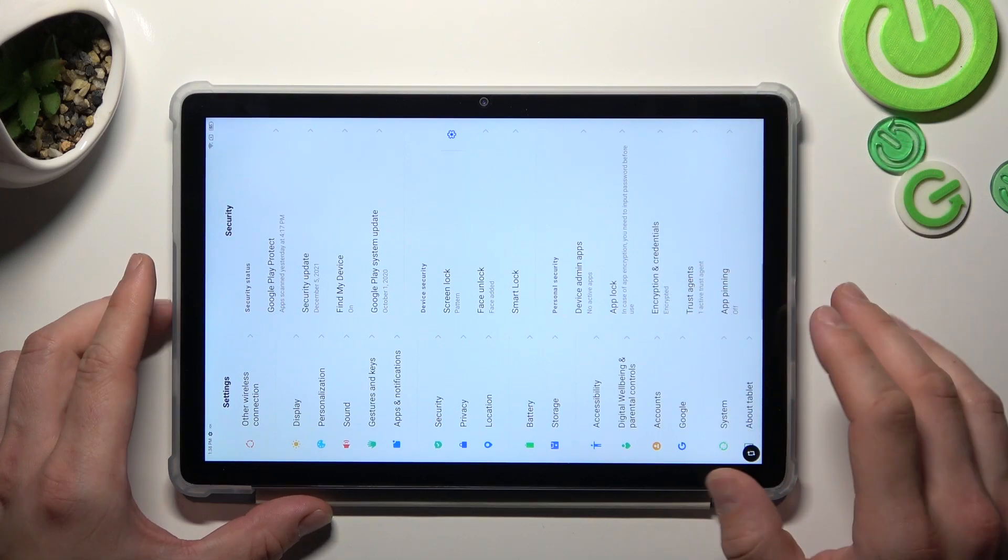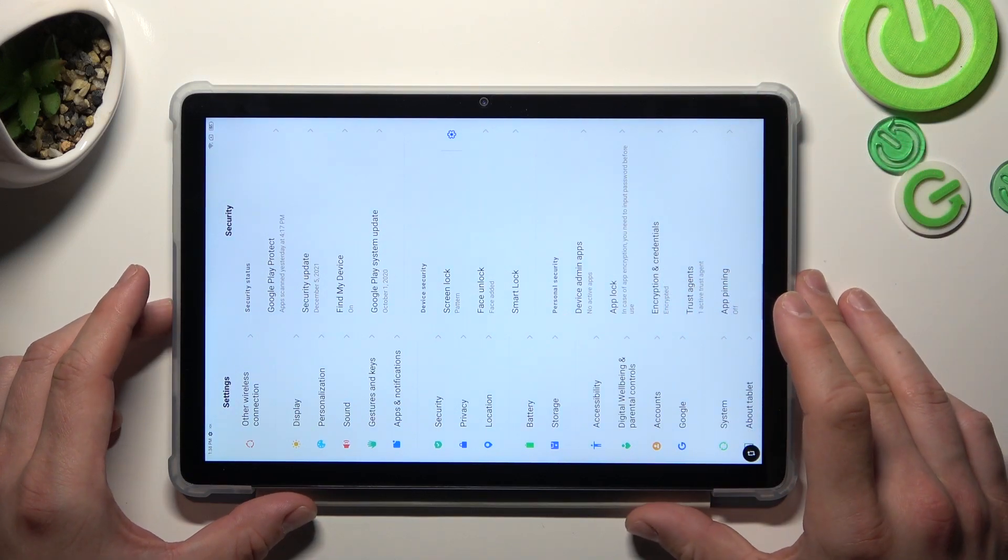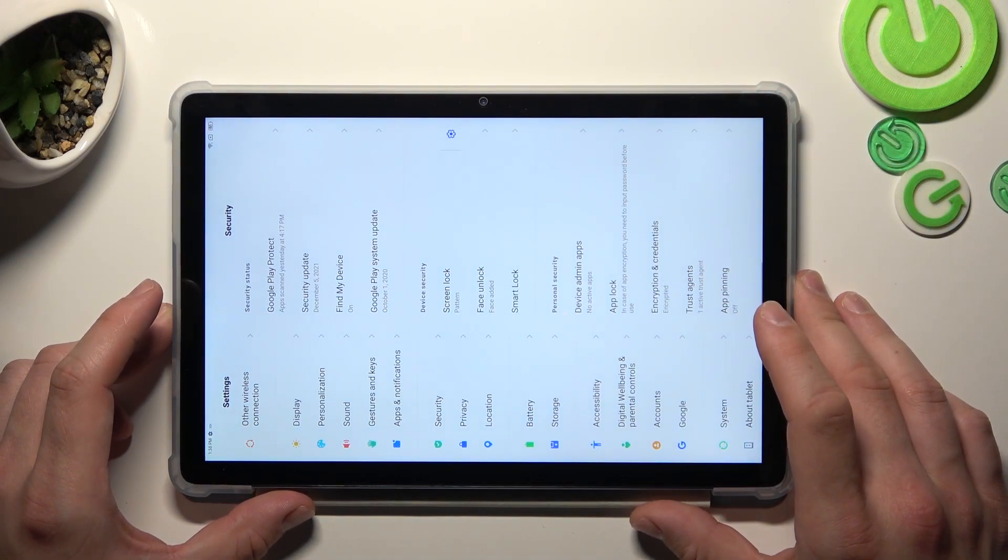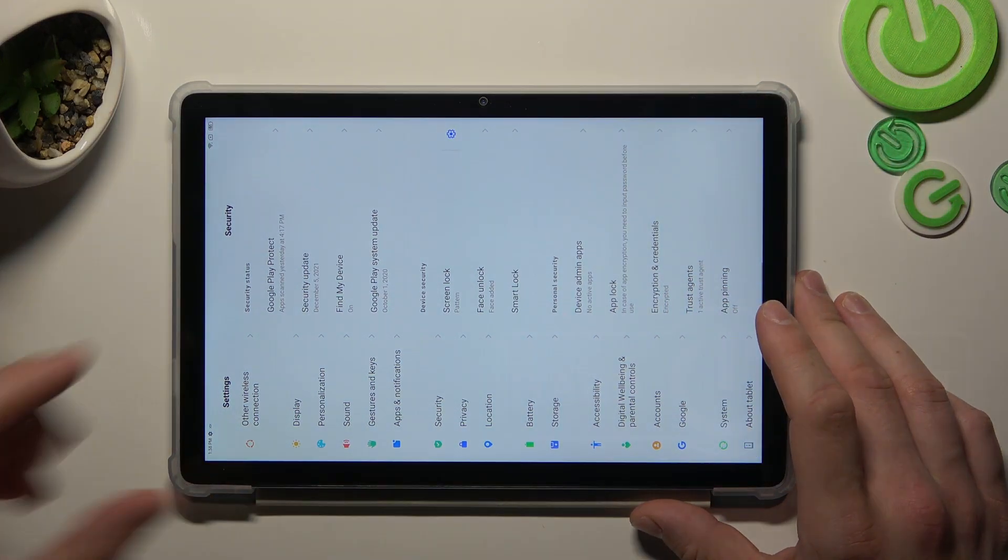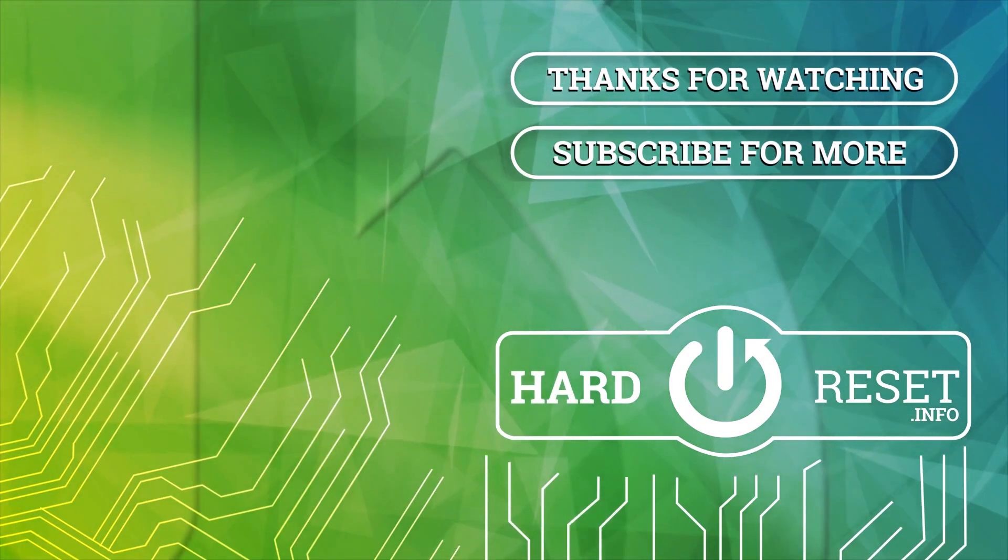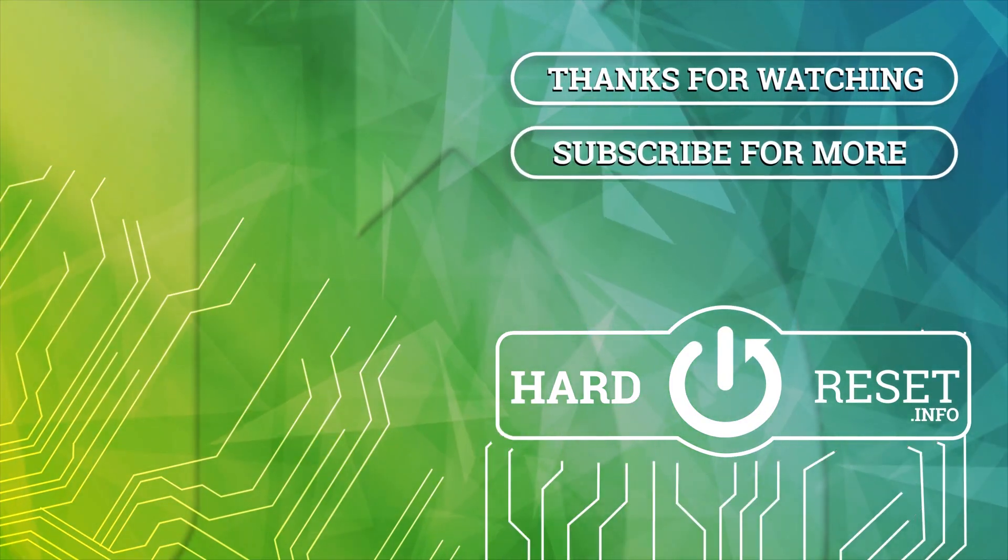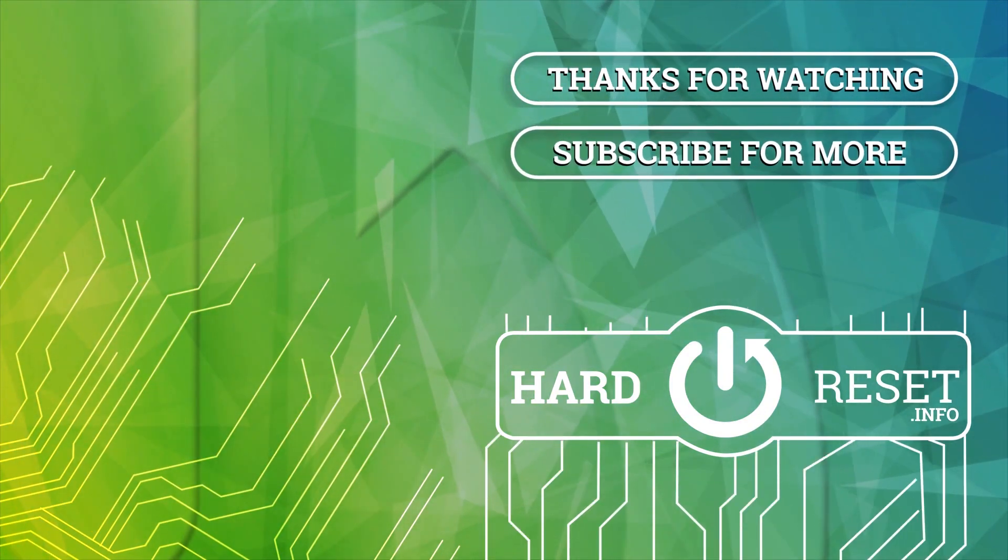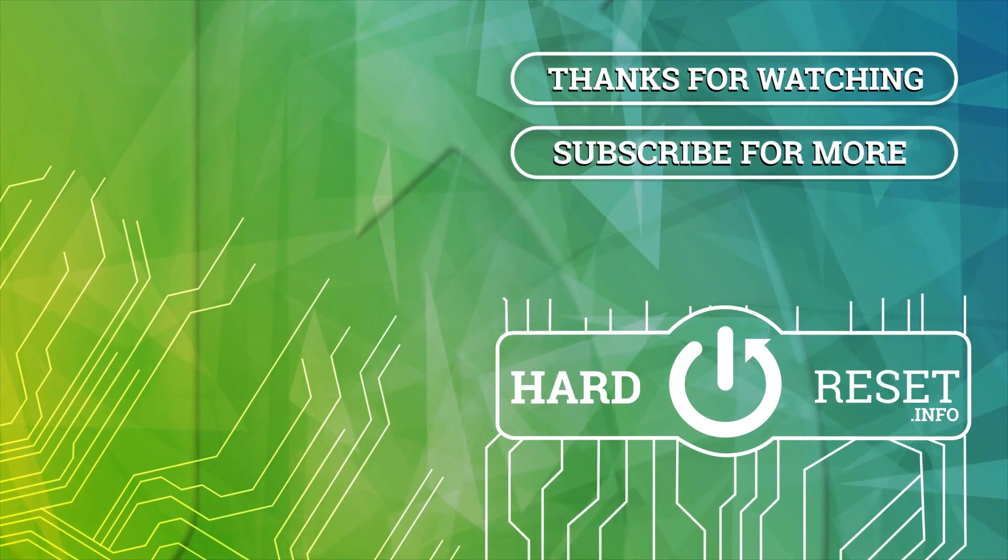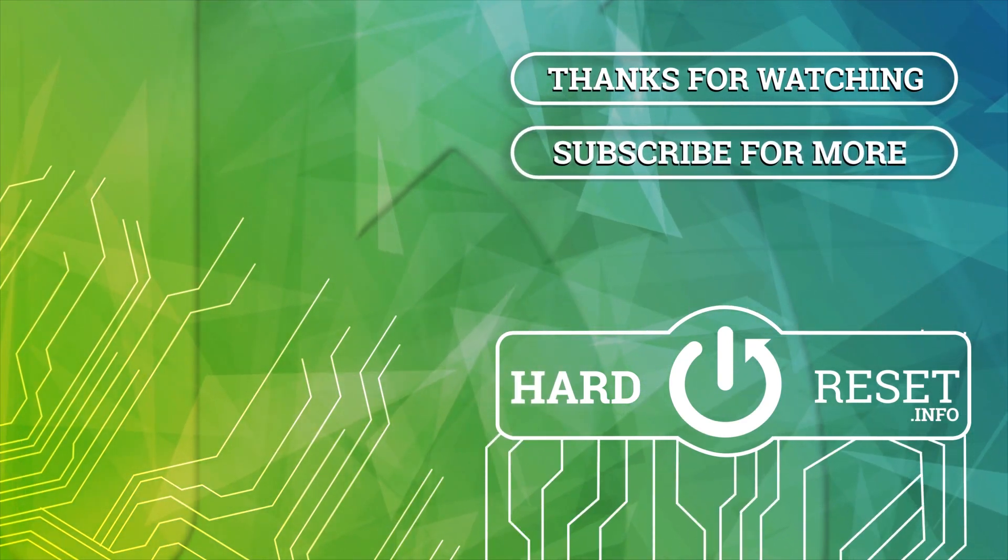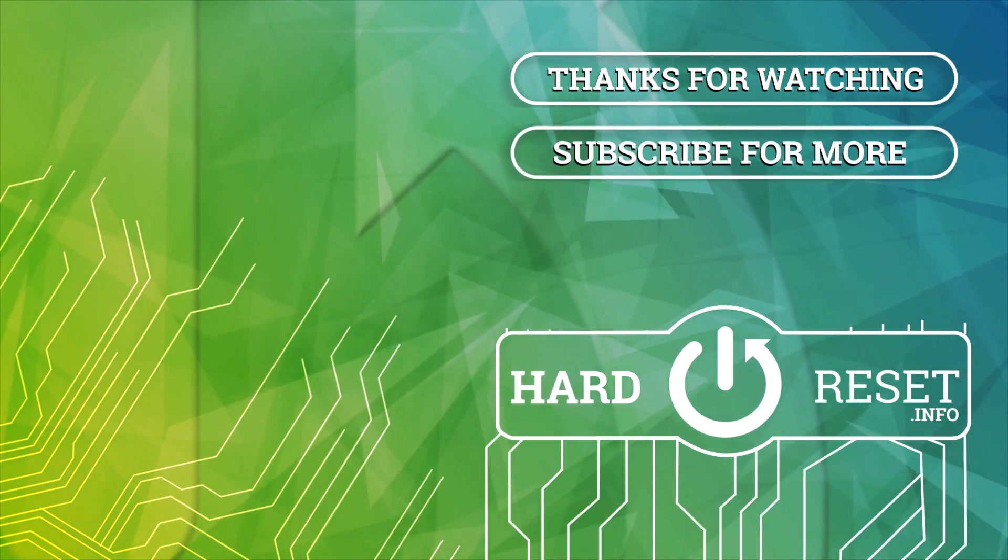And that's it. If you find this video helpful, please leave a like, comment and subscribe.